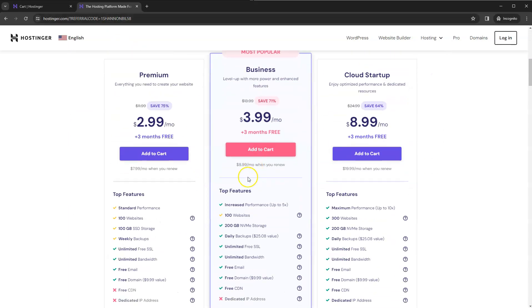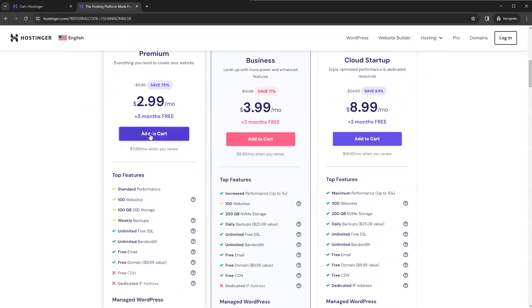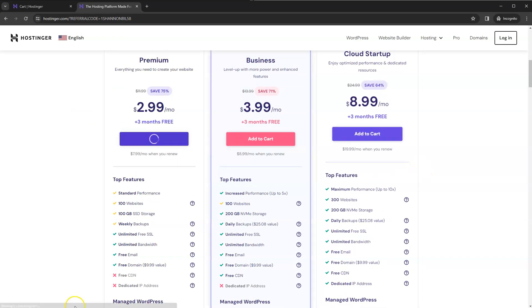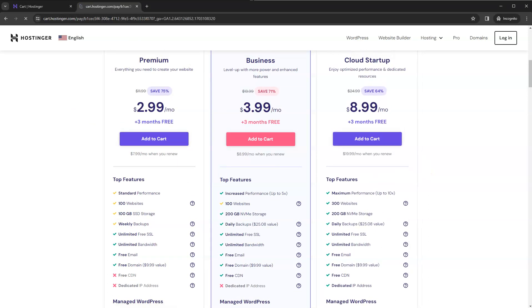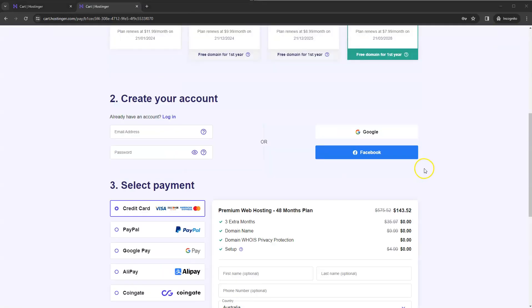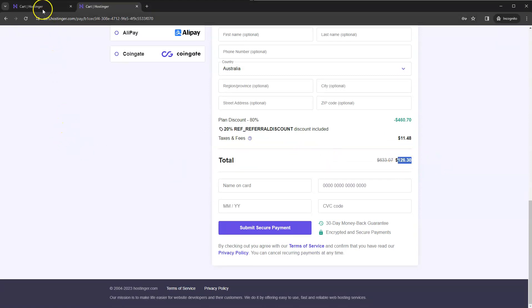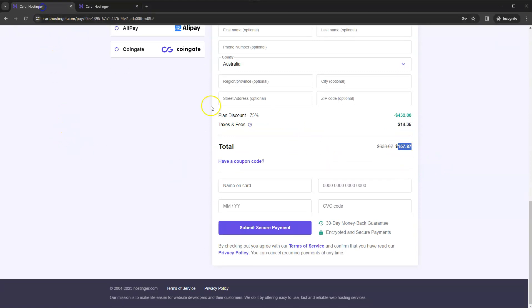We're going to follow the exact same process but then go down to add to cart. And then once this page loads again we're going to scroll down and now you can see the price is now $126.30.